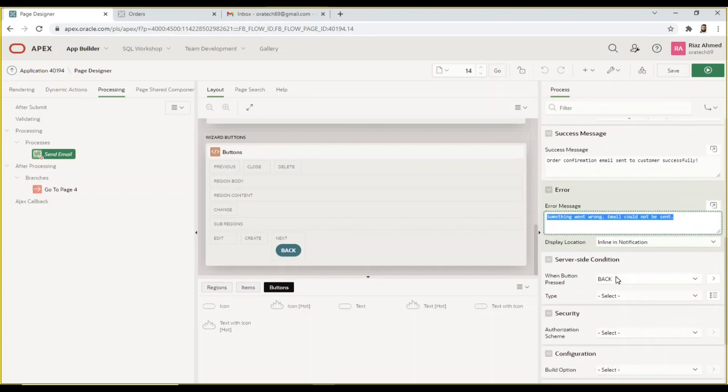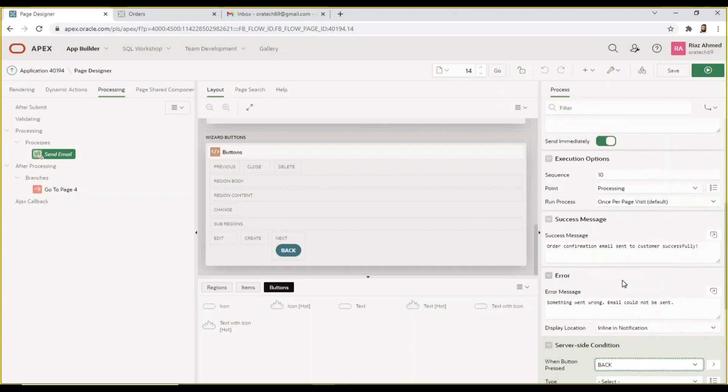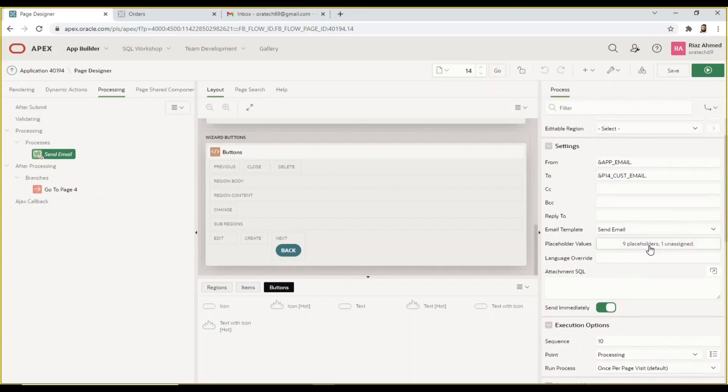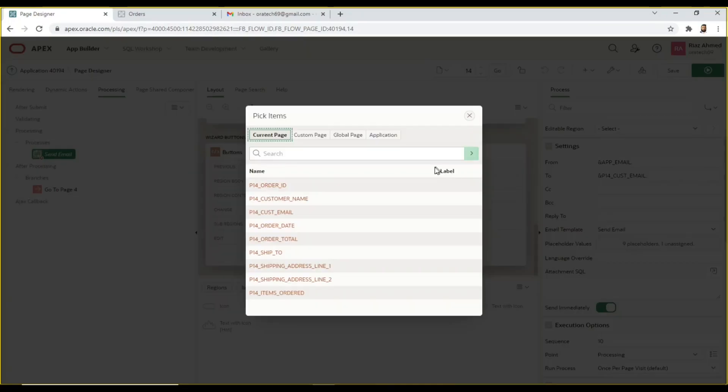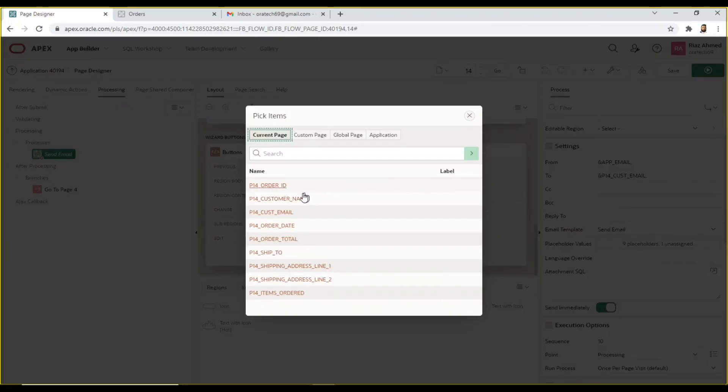This process will execute when the back button provided on page 14 is pressed. Assign items and values to placeholder values property. These values which are held in the hidden items will replace the string name in the email template.